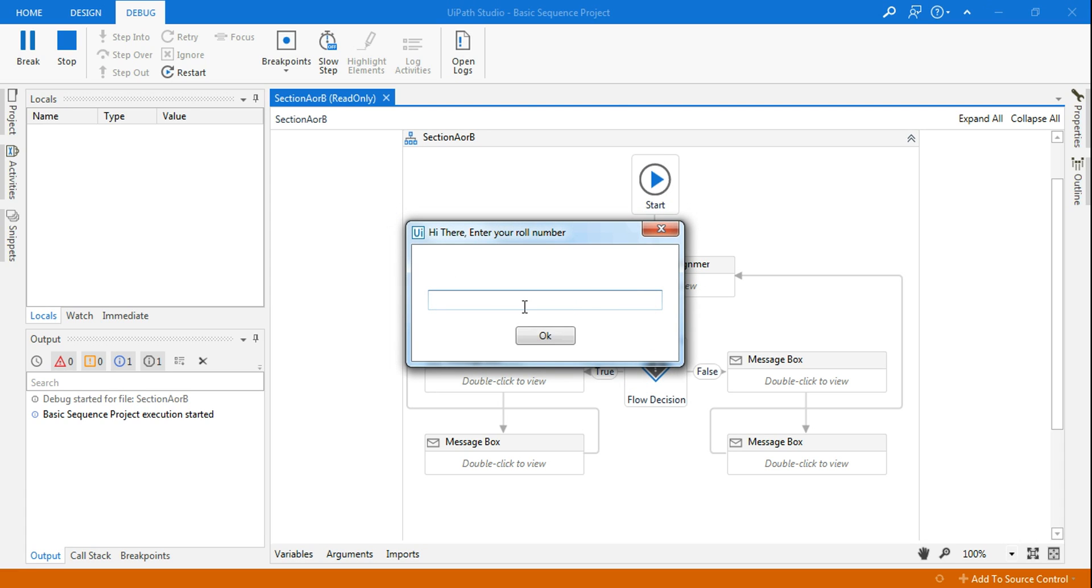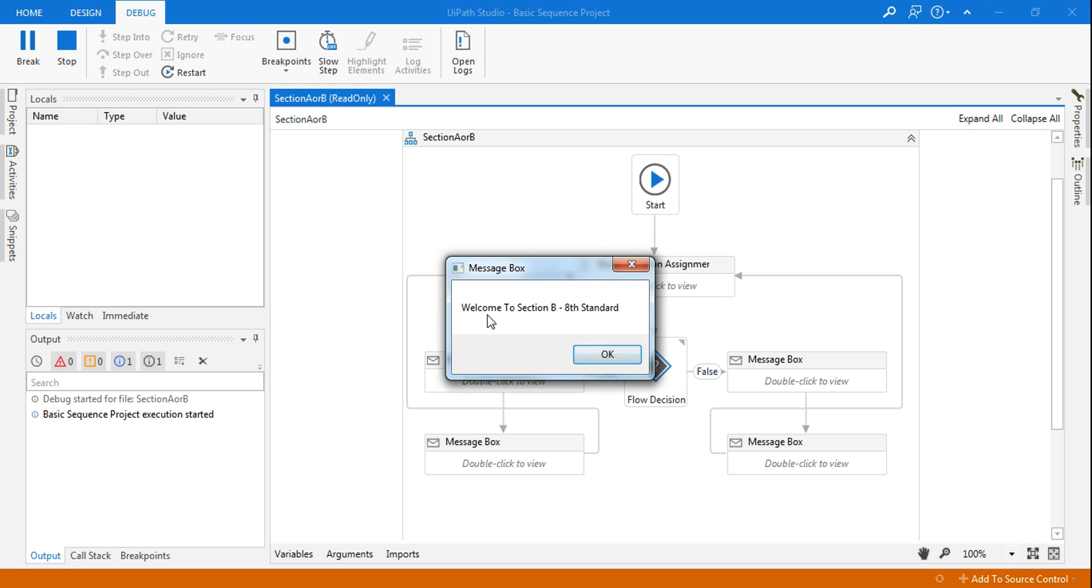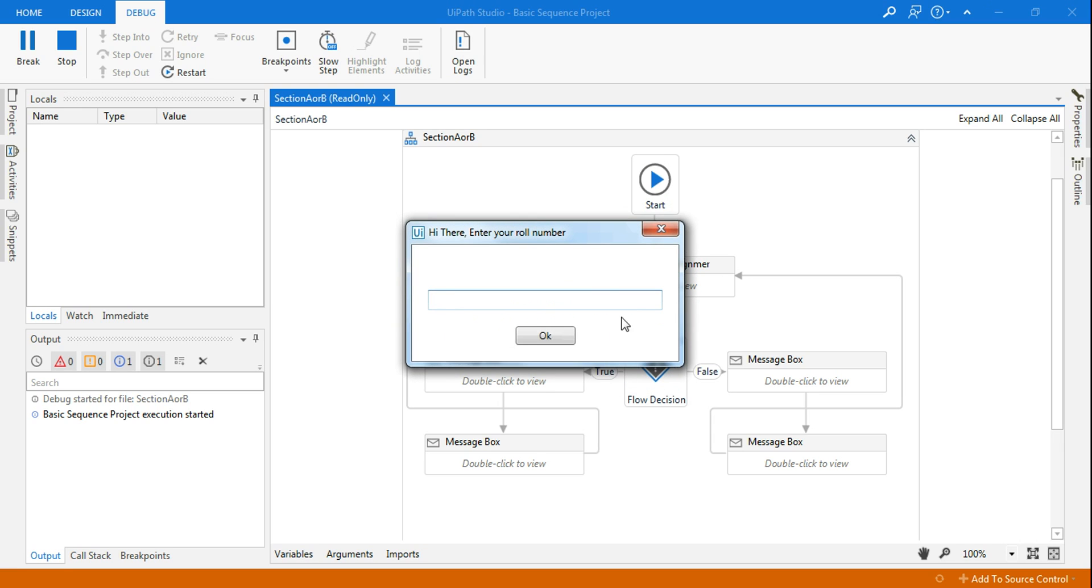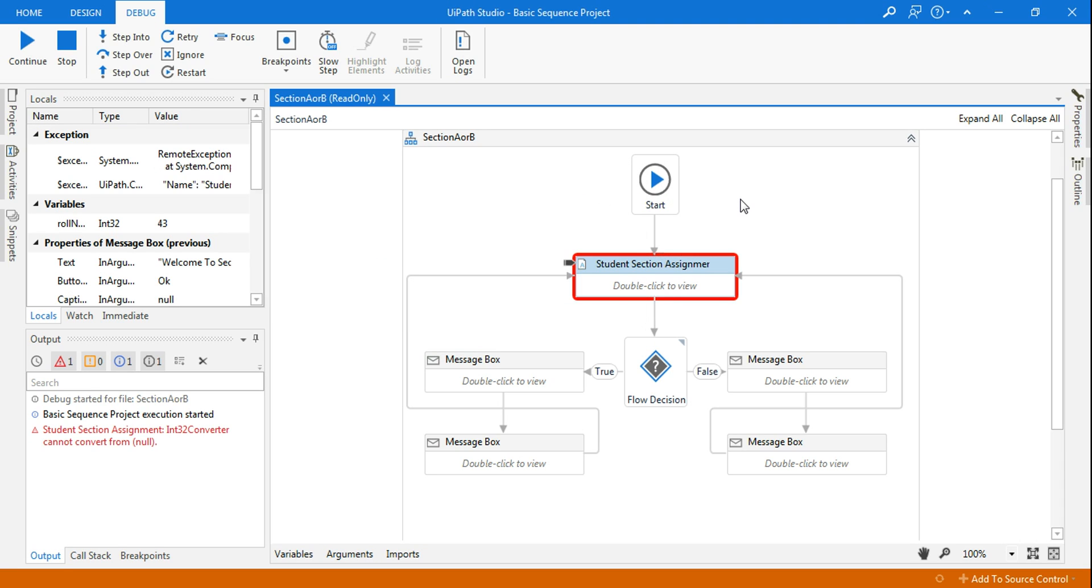Let me run it again. Let's say I will say 43, so it's saying your section for 8th standard is B and welcome to section B 8th standard. So how do you design the bot? You can see it's constantly asking for any number of students who would like to check which section they have been assigned. This is a simple bot, but let's get started.